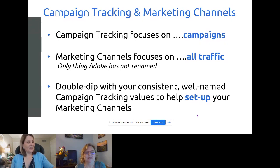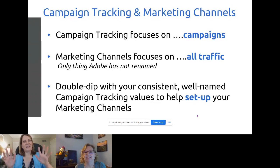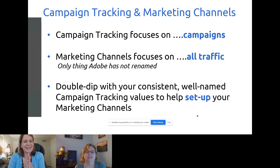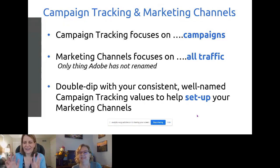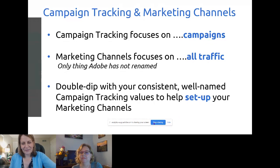It's worth noting that Adobe has renamed almost everything except for marketing channels — so marketing channels it remains, even though it covers all traffic. Alright, I'm going to stop sharing here for a second and flip over to our report suites so we can walk through how to do this.